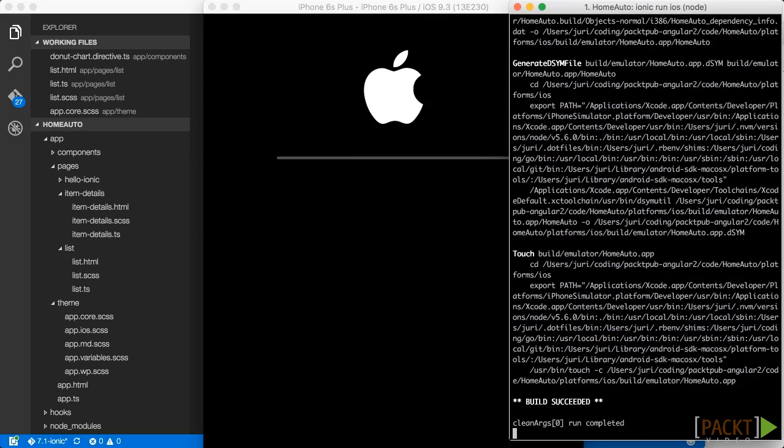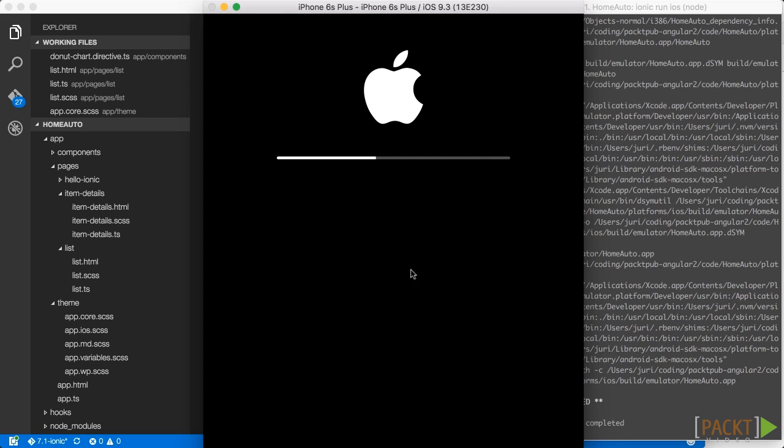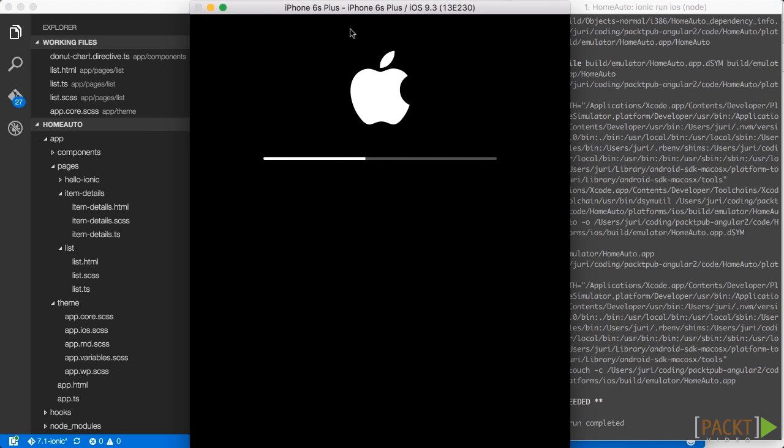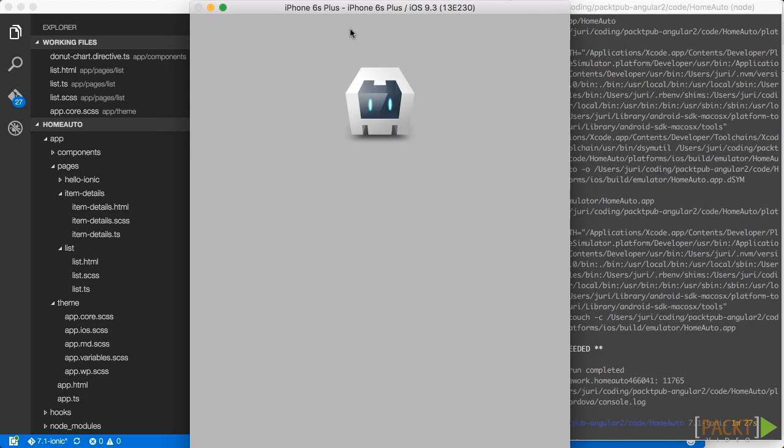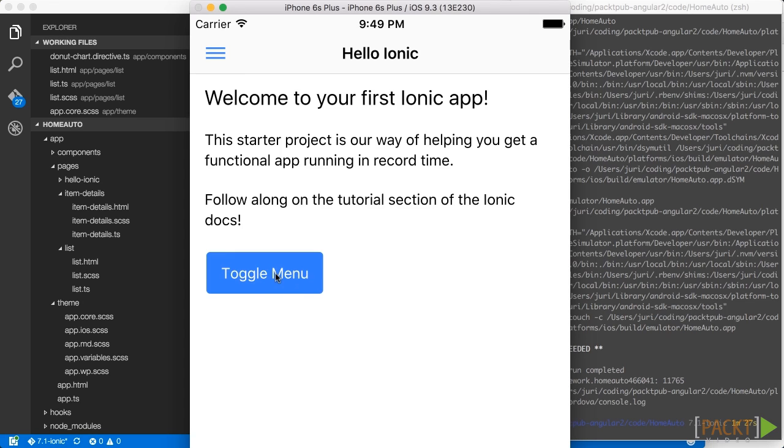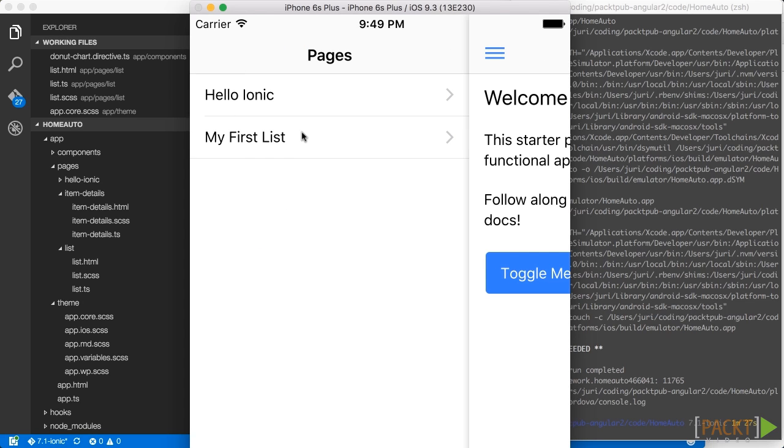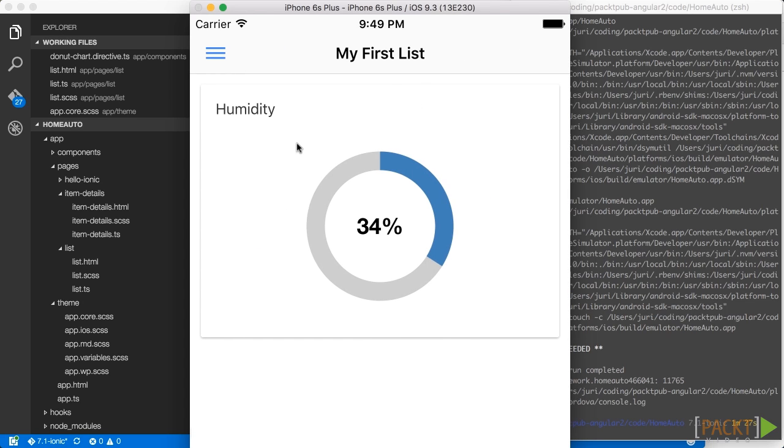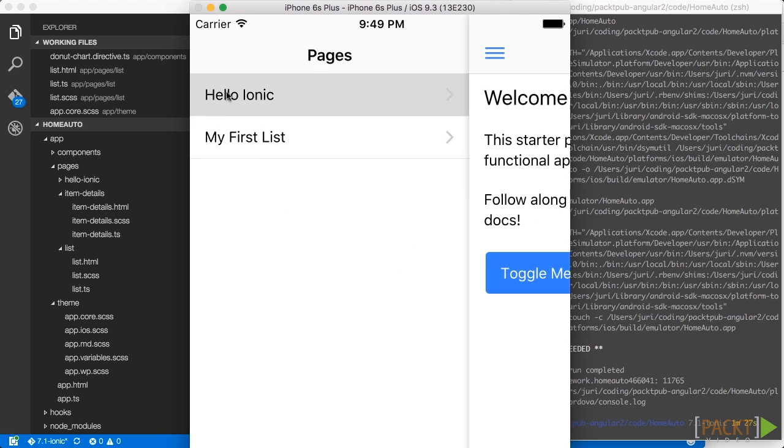And it opens up directly the emulator which is an iPhone 6s plus. And as you can see the application opens up. It is also nicely themed for an iOS application. And also our D3 chart works properly.